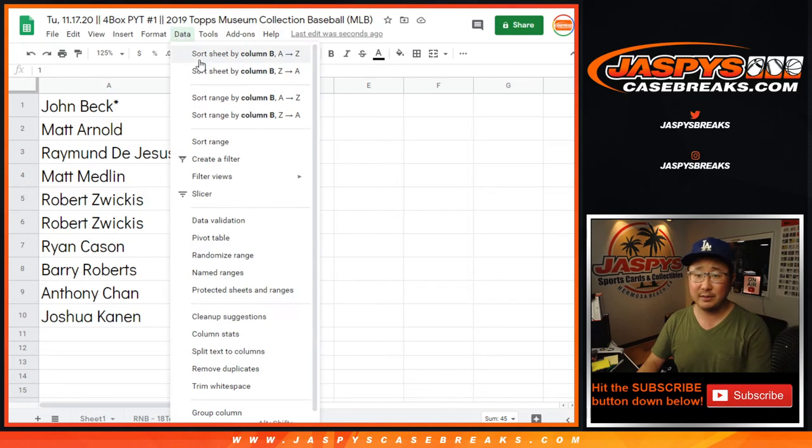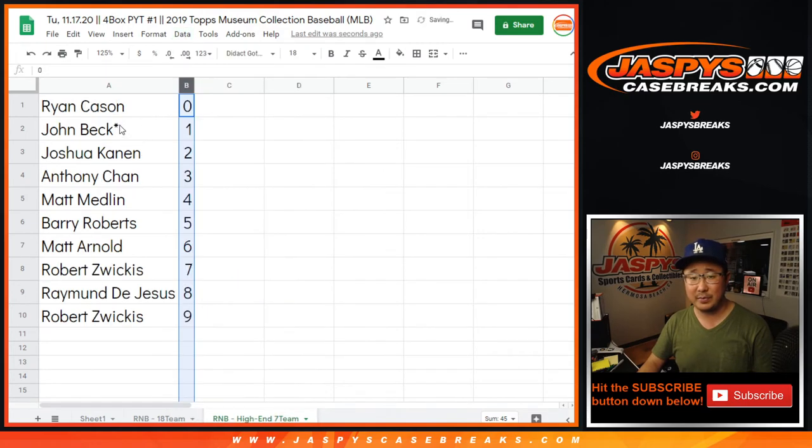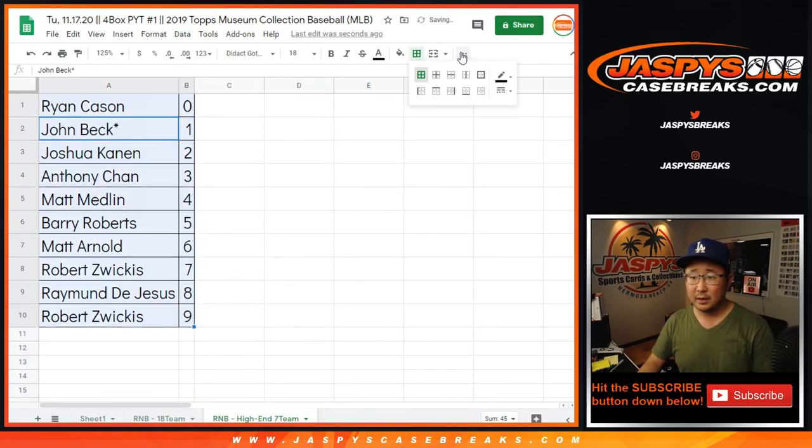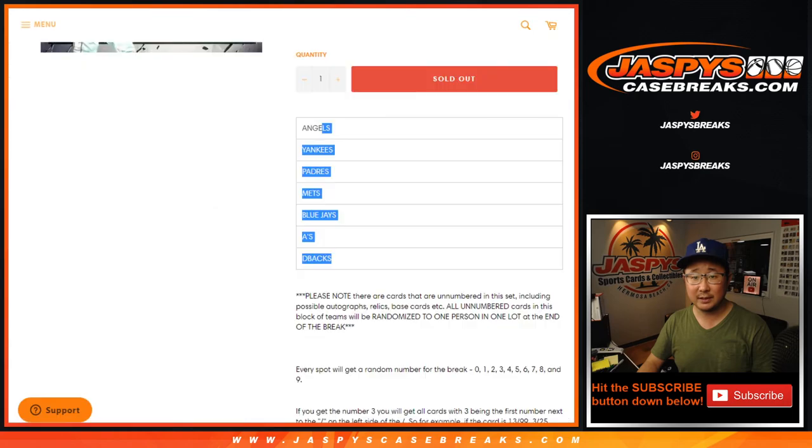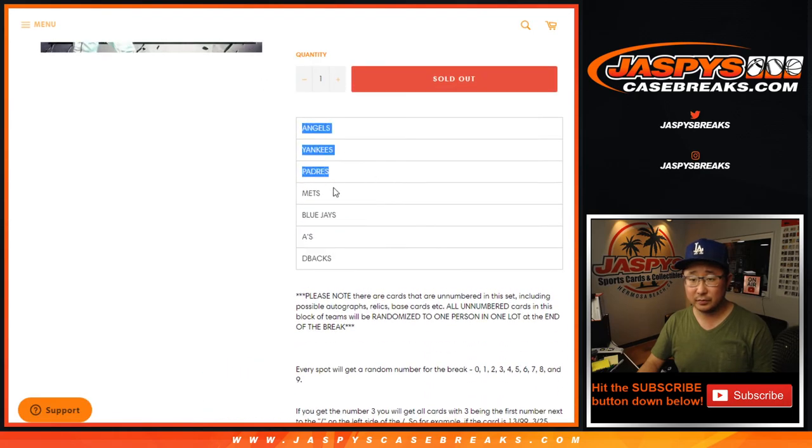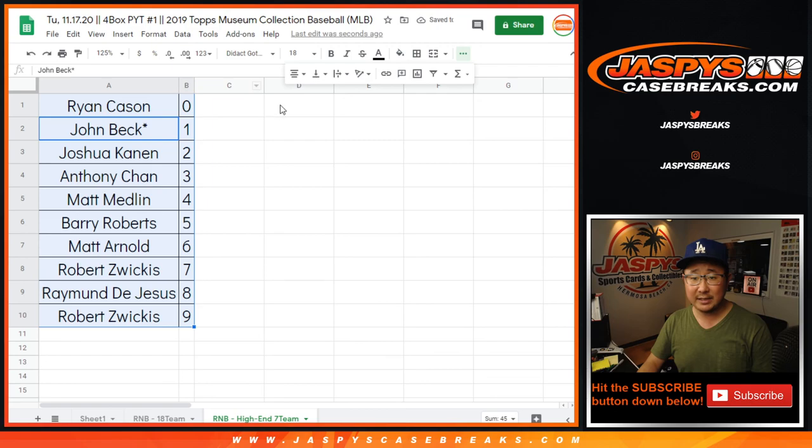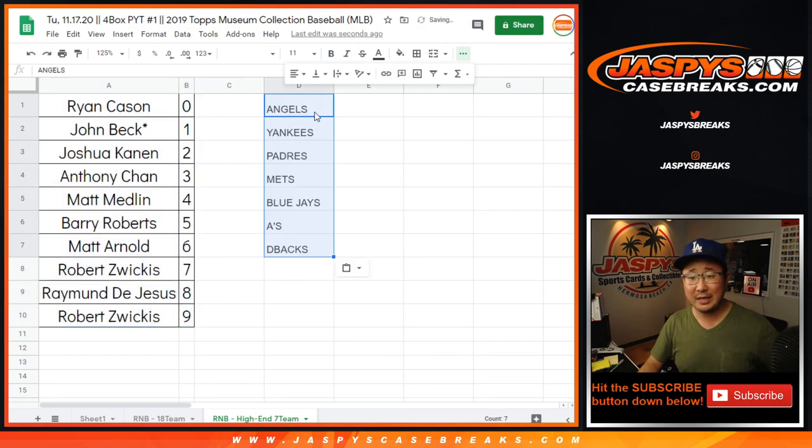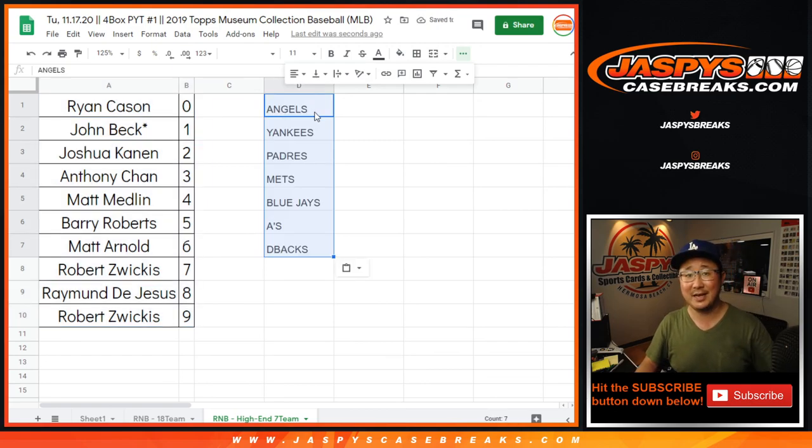Let's sort this by column B. And let me actually put all the teams on this list right here, too. All right. And coming up next in a separate video will be the break itself. Jaspiescasebreaks.com. Bye-bye.